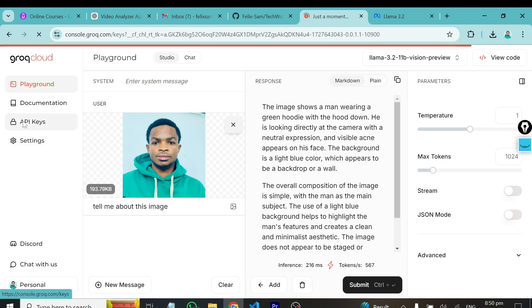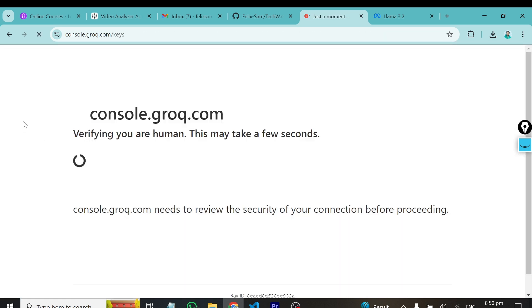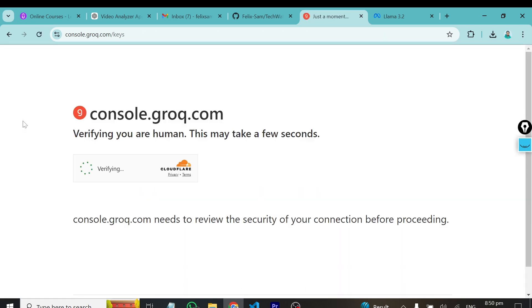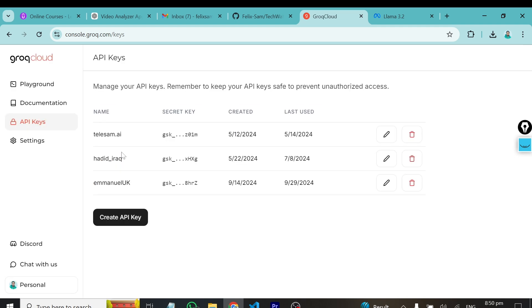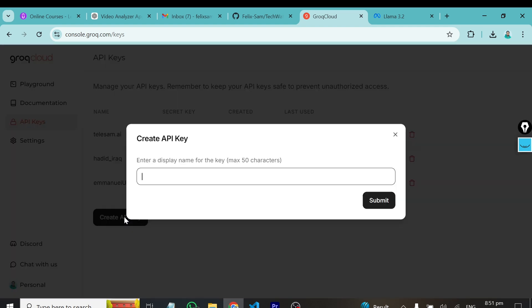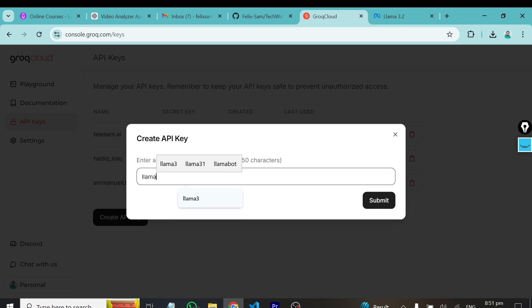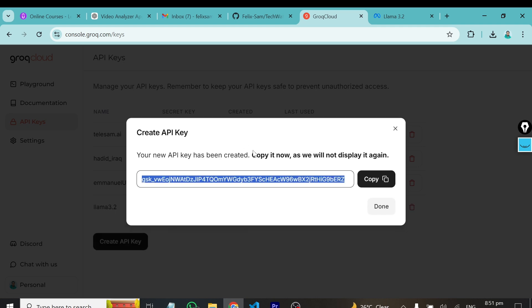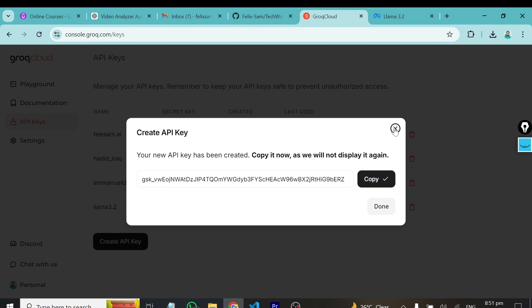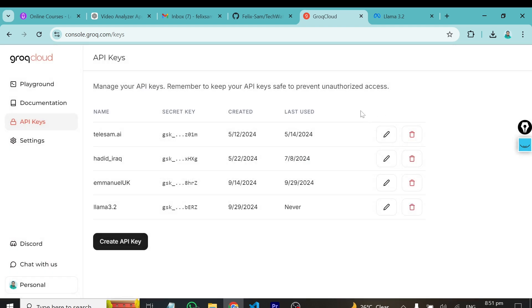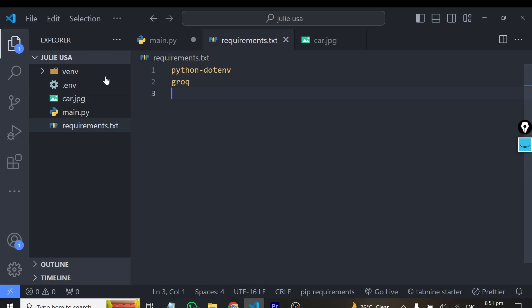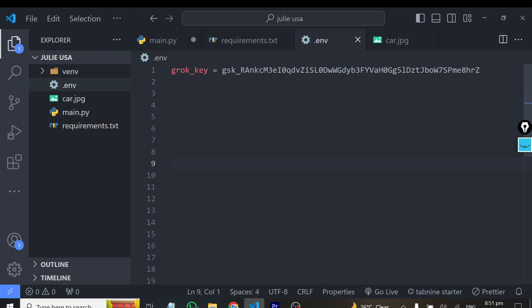I'll click on the API key section, and I'll show you how to generate one of these API keys. You can see I've already generated some API keys here. If I want to generate again, I just have to create API key. You just have to give it a name, I'll call it Llama 3.2 and hit submit. This will create an API key for me, and I'll copy it. Once you get the API key, you can head back to your IDE.